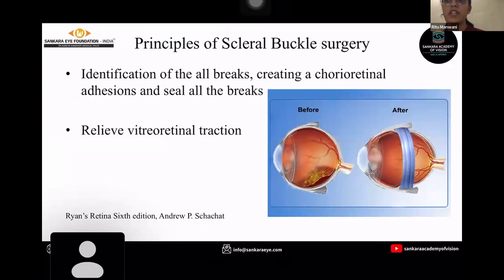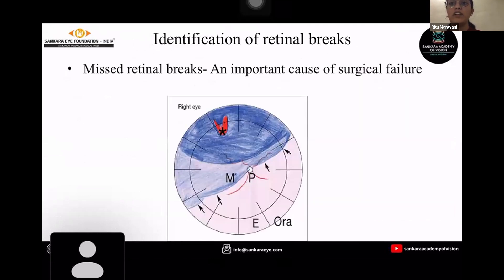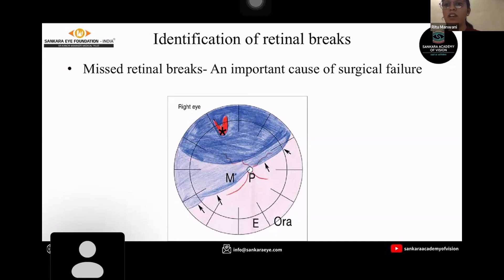Coming to the principles of scleral buckle surgery, it mainly consists of identification of all the breaks, creating a chorioretinal adhesion and sealing of all the breaks. Another principle consists of relief of vitreoretinal traction. Identification of retinal breaks is the most important pre-operative assessment in cases of retinal detachment, because most cases consist of more than one break, and even a single missed retinal break is an important cause for surgical failure.